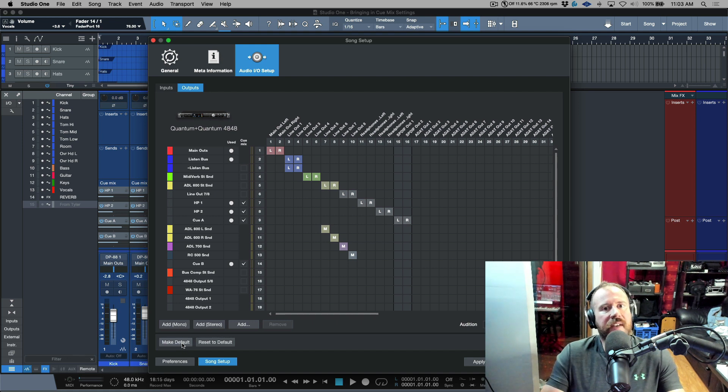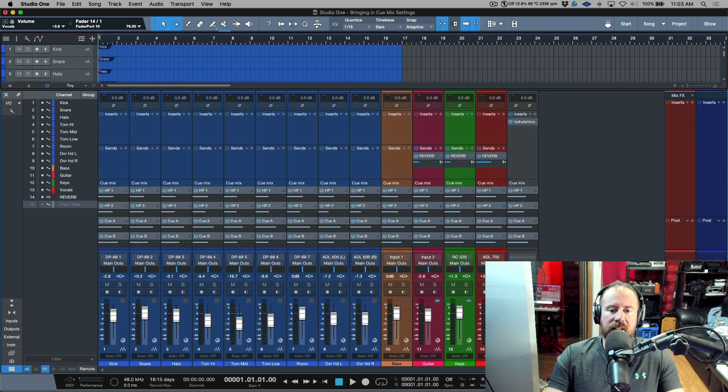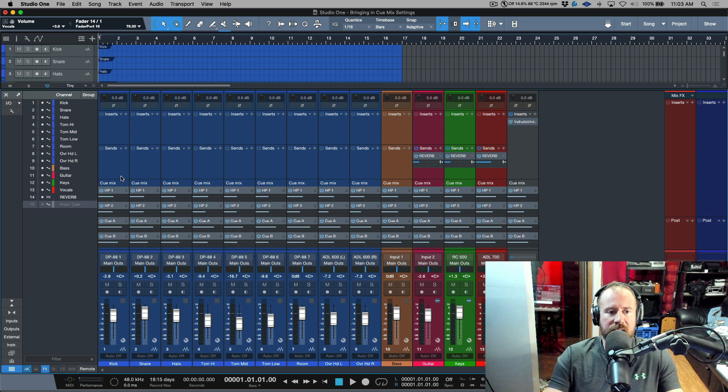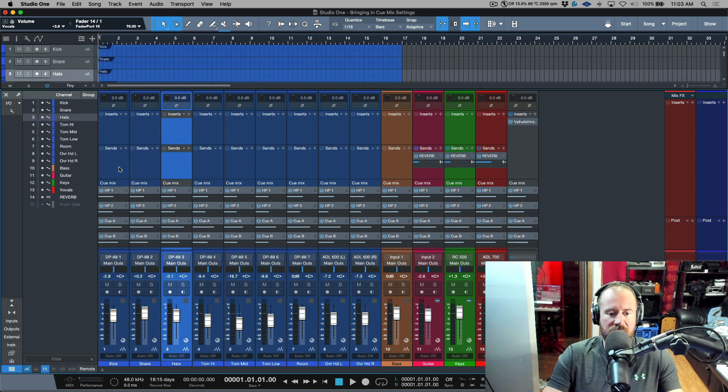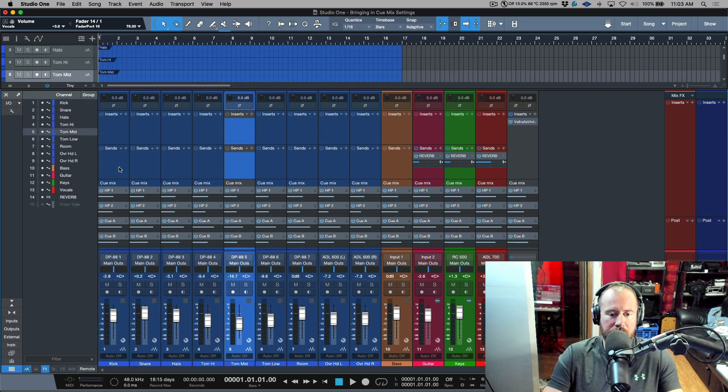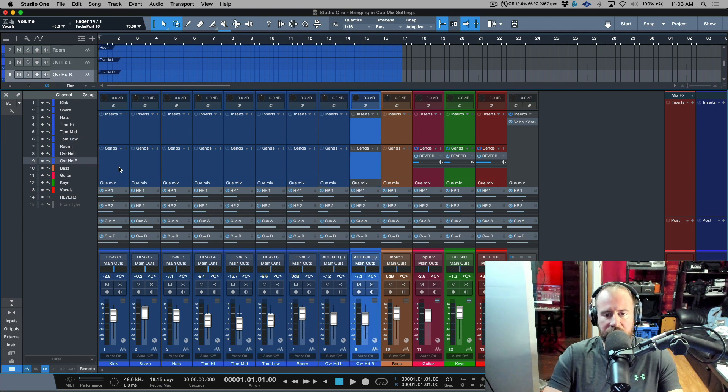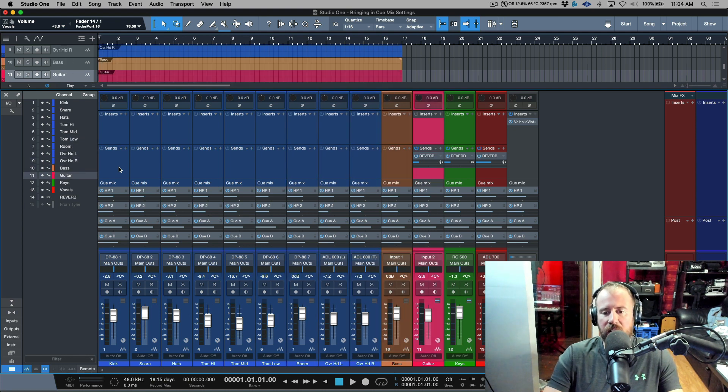This is actually important in this step. So what I've done here is I've basically mocked up what Tyler was asking about. So I've got a session over here, we've got kick, snare, hats, tom high, tom mid, tom low, room, overhead left, overhead right.